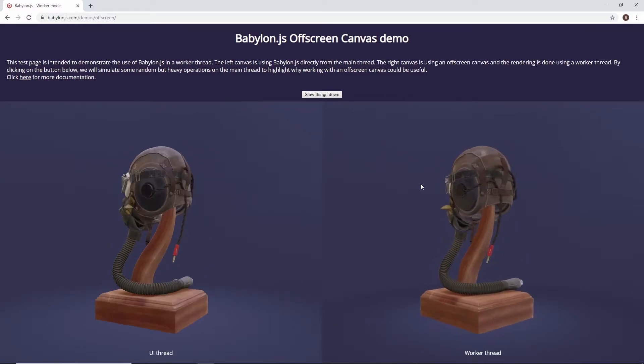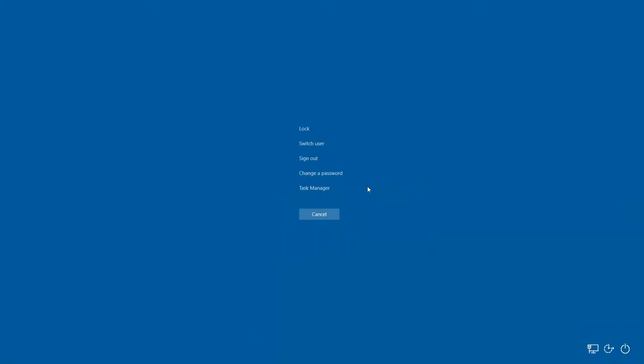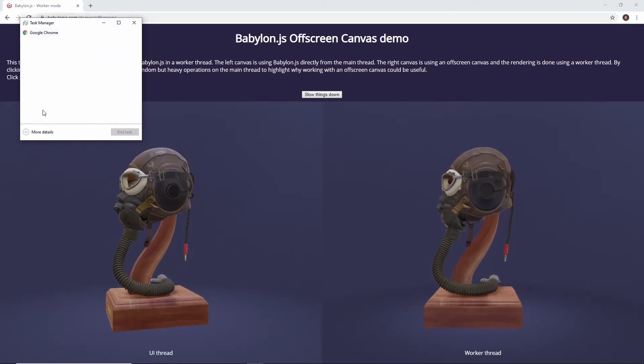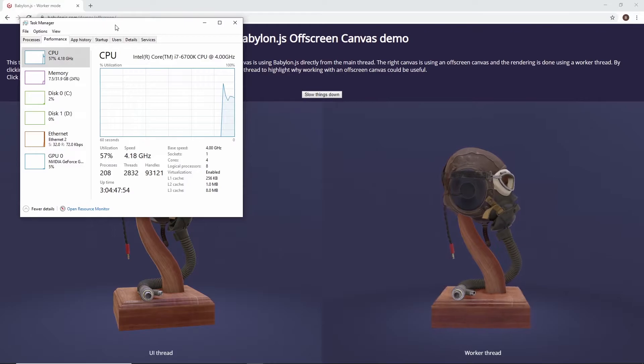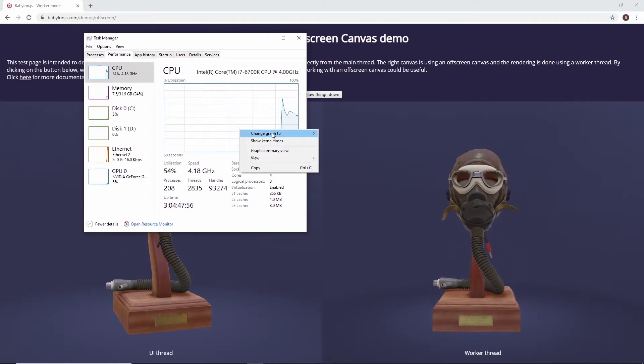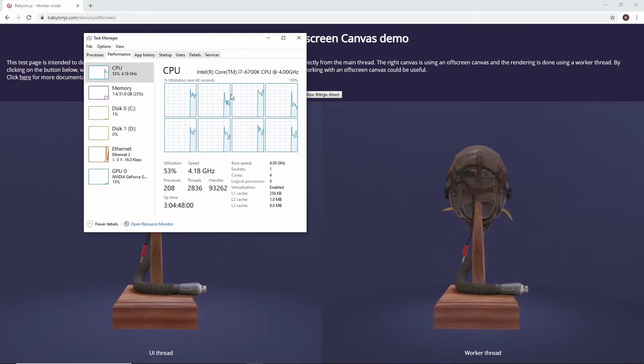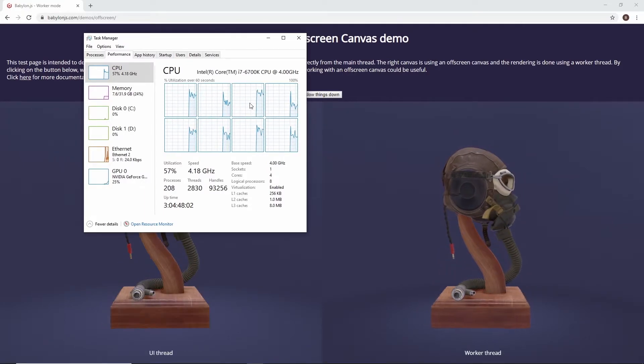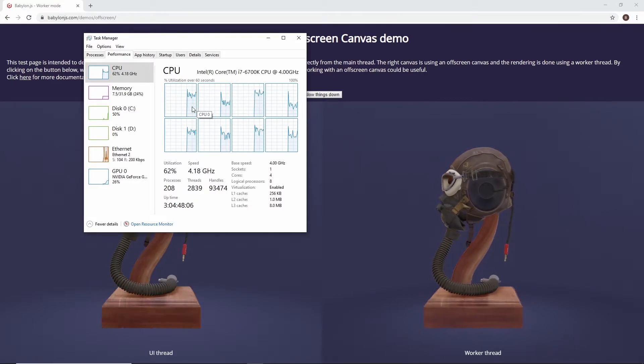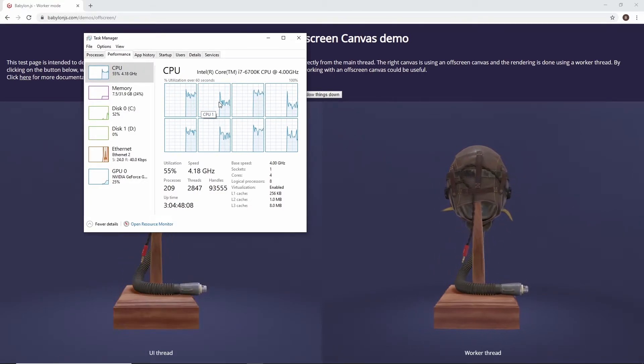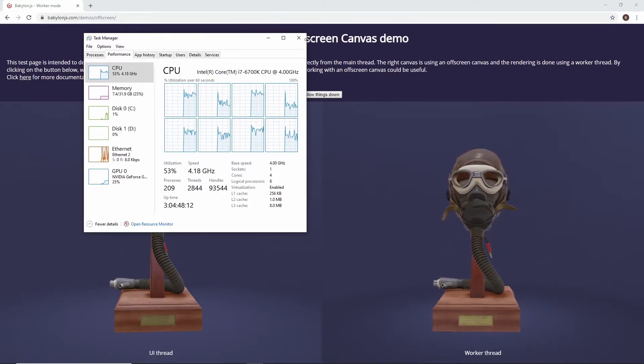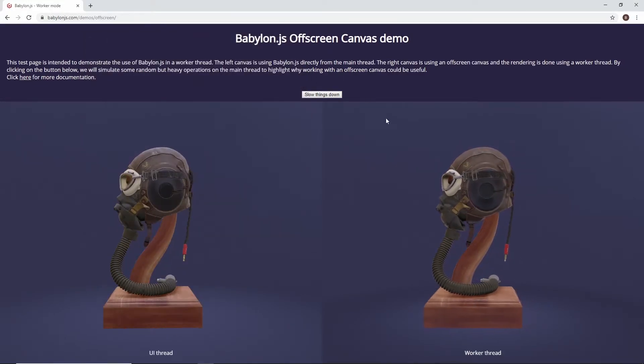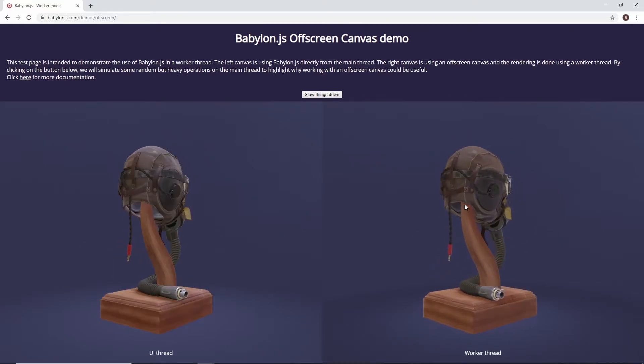And that makes sense because we now have two threads. Let me just open the task manager here and let me get more detail and check the performance here. Let me then switch to logical processor and you're going to see that we have several processors running not just one and one of them is using Babylon JS and the other one is using Babylon JS plus the business code. Here it's perfectly smooth because it's running on different threads. So let's check together how you can do that.